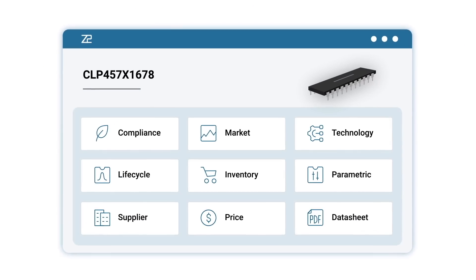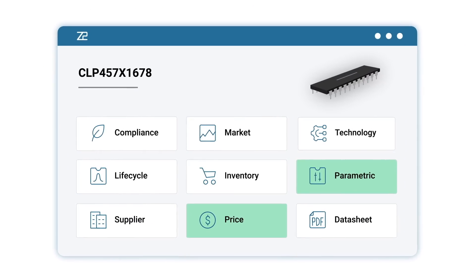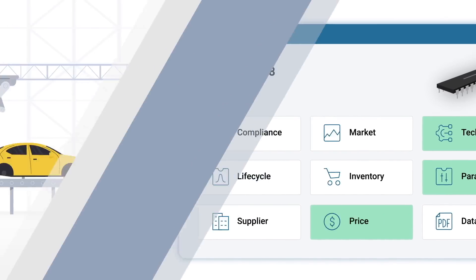In Part Risk Manager, you can see all this data side by side, so you can make design decisions faster.